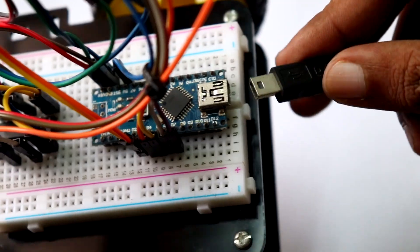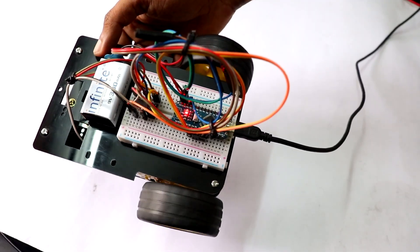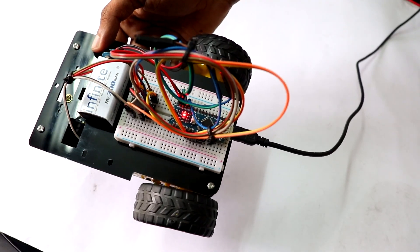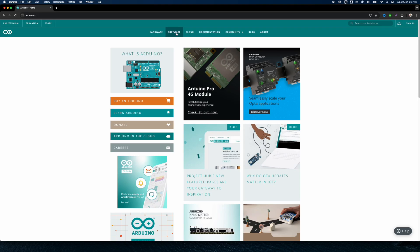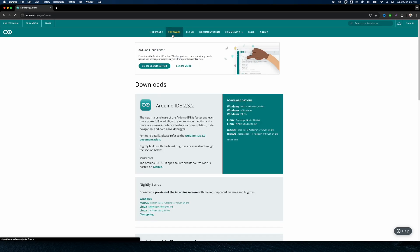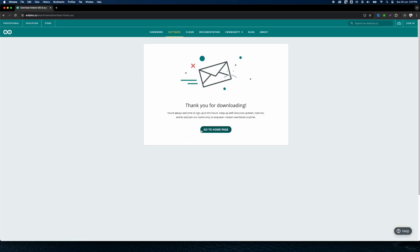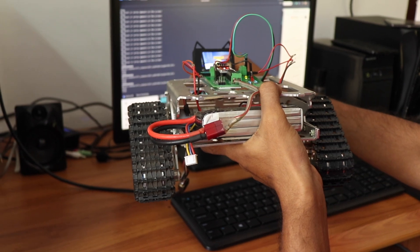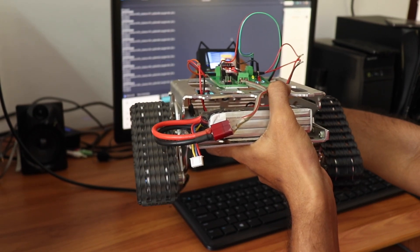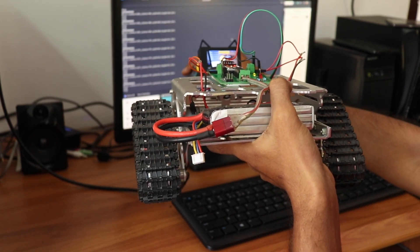The Arduino board is the user-friendly microcontroller board that's going to be really useful for you in the field of DIY robotics. All you have to do is download and install the Arduino IDE for programming the Arduino board, then set up the Arduino board connected to your computer and configure it within the Arduino IDE.